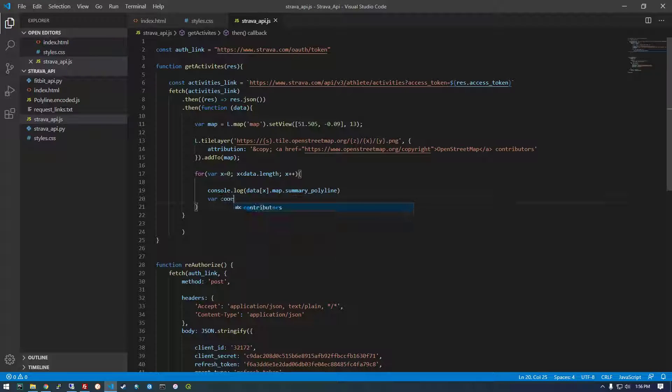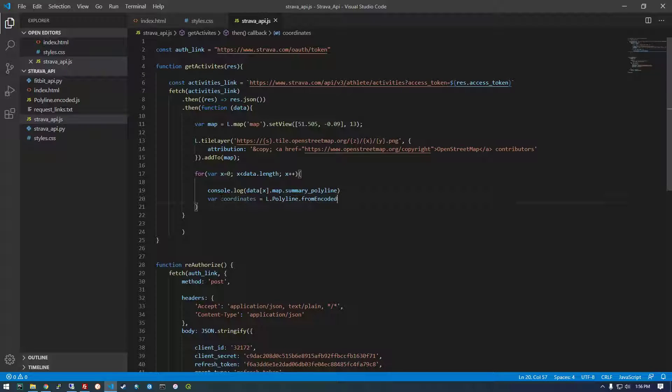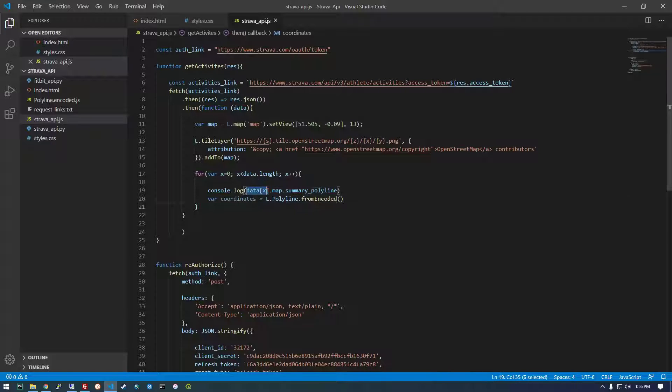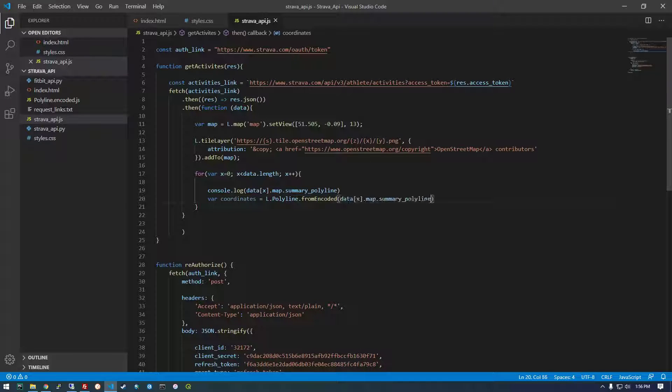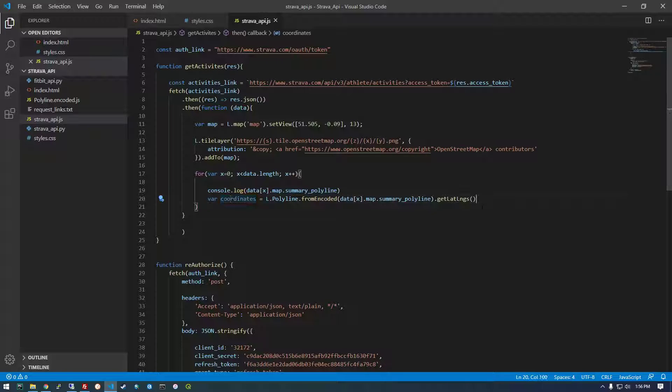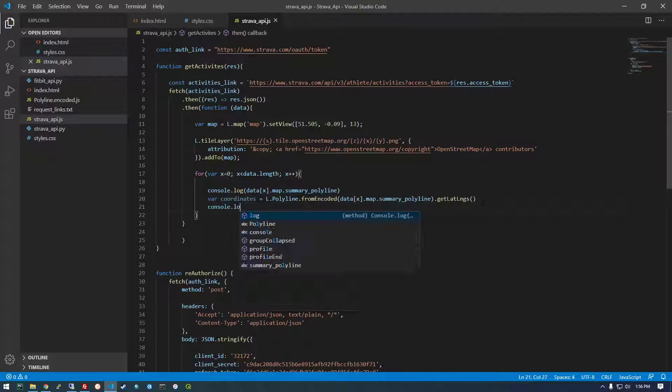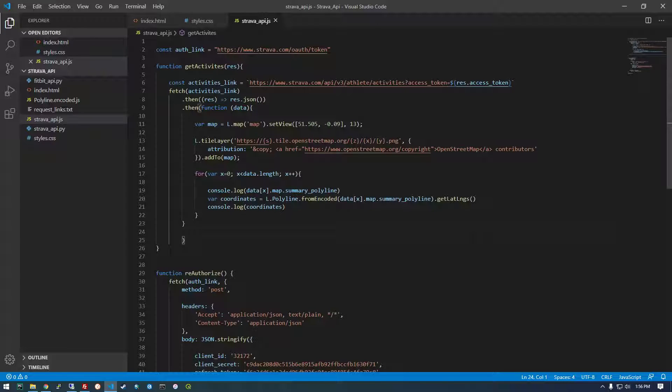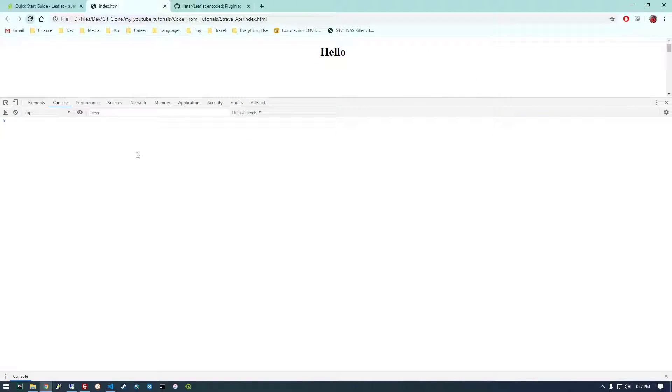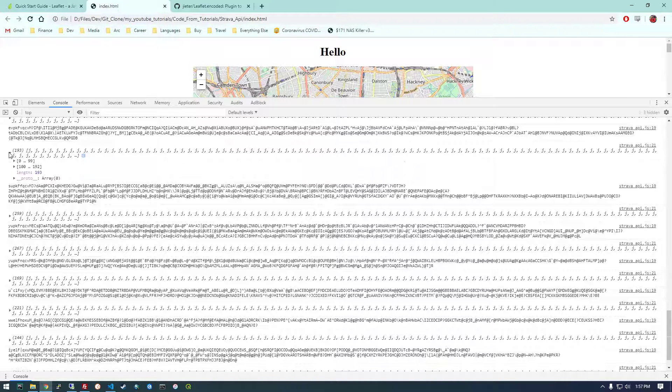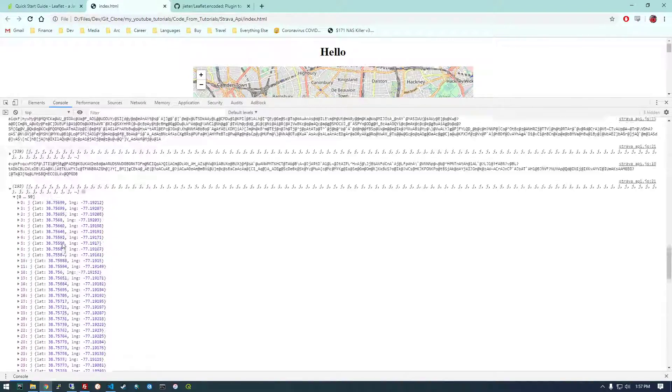All right. So now we're going to make this new variable called coordinates. Set it equal to L dot polyline. Now that's a function that's coming from this polyline encoded dot JS. And so what's the value you're talking about? So now it's this. And what do we want to do? We want to get lat. Lat logs. All right. So now it's console.log.coordinates. All right. With any luck, that should work. Are these coordinates? Yep. Okay. Cool. So that's awesome. That worked as expected.